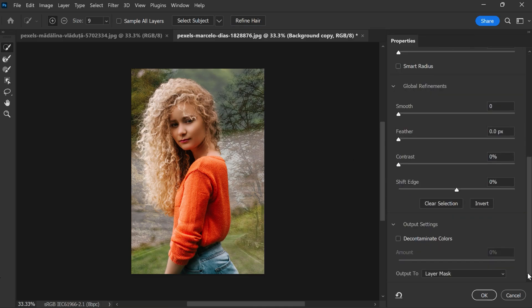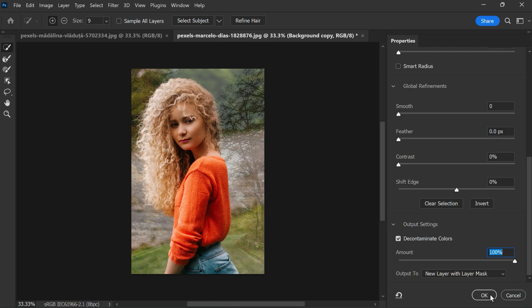Then scroll down and check Decontaminate Colors to fix any color fringing. Set the amount to your liking. Now set output to New Layer with Layer Mask and click OK.